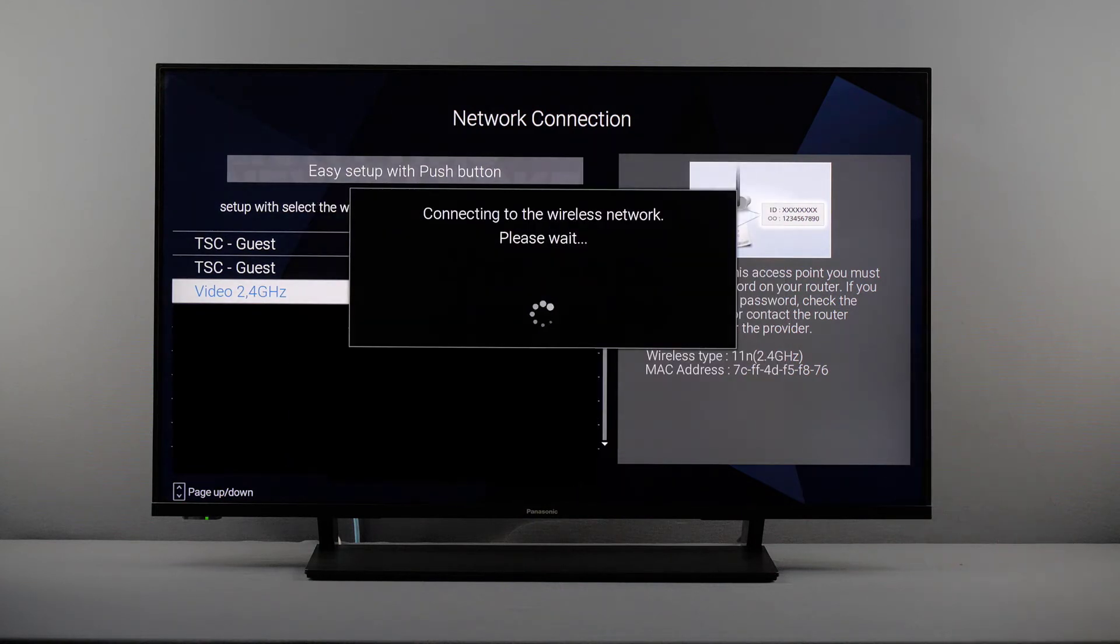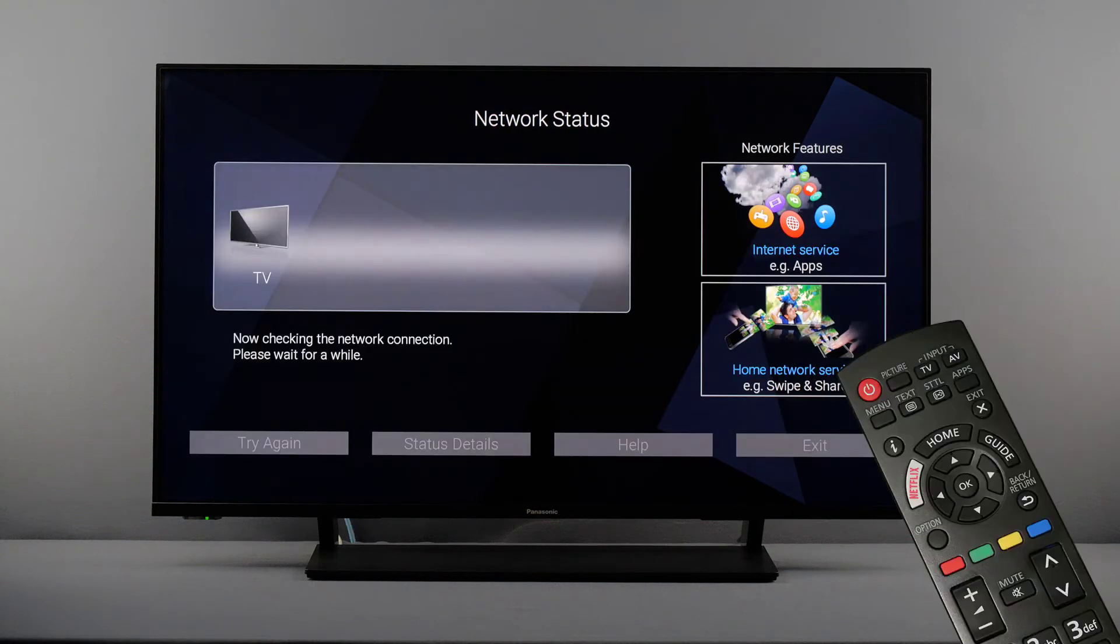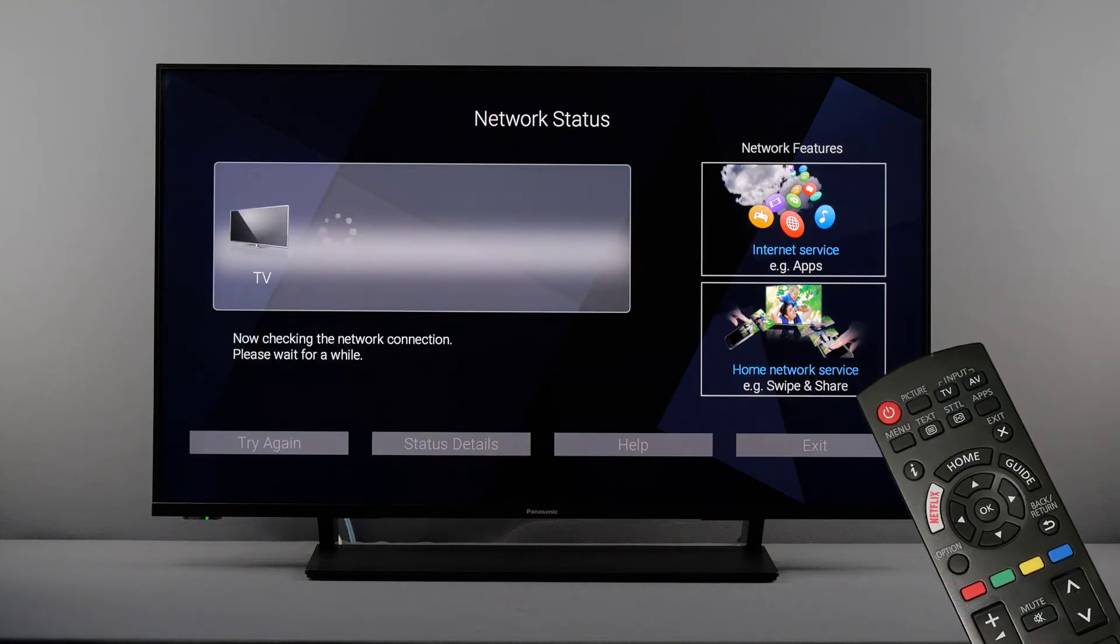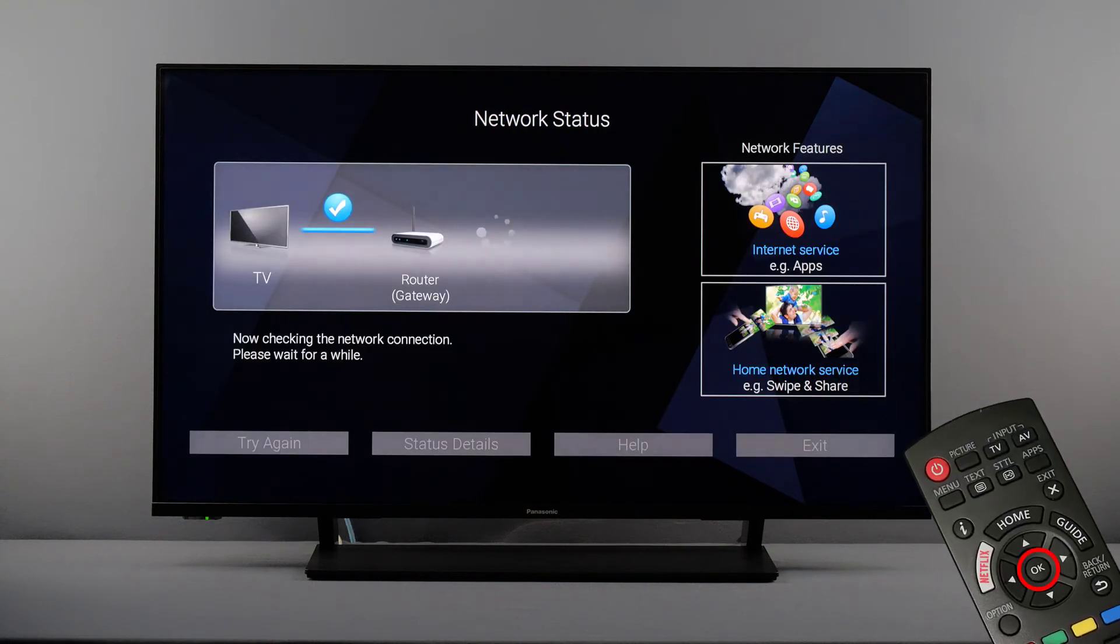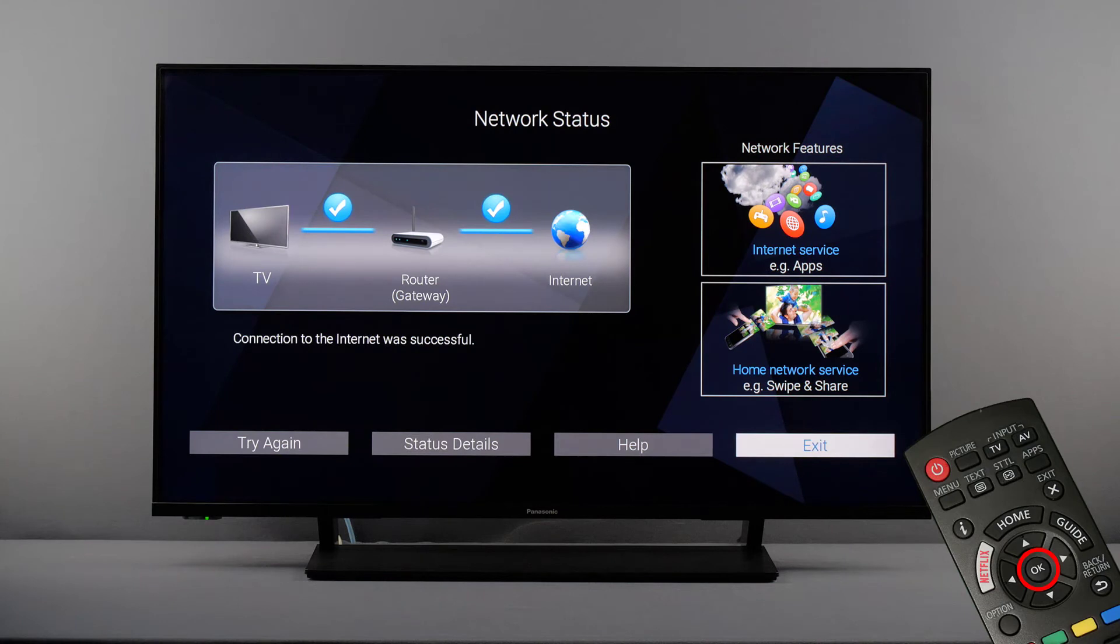The connection will now be established and the network status will be displayed once it is done. To go on, press OK to confirm exit.